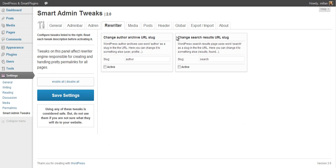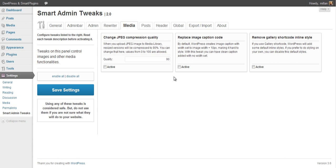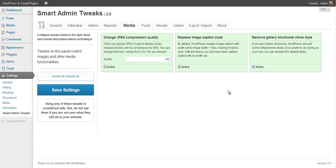The Rewriter panel allows you to change slugs for URLs for author and search. The Media tab contains tweaks relating to images, galleries, and things like that. You can change the quality of JPEG files — when WordPress resizes images it will always compress to this value, and you can put it to 100% to prevent any quality loss. You can also enable two options to get cleaner output for image and gallery code, and with that you can fully style them using the theme and get real responsive output for these images.